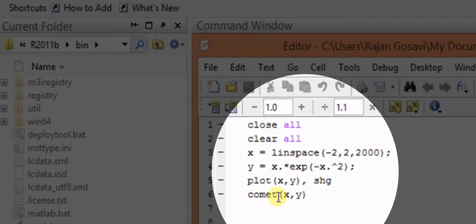This is the directional graphics function. So let us run the program. Here we will go and we will run the program.